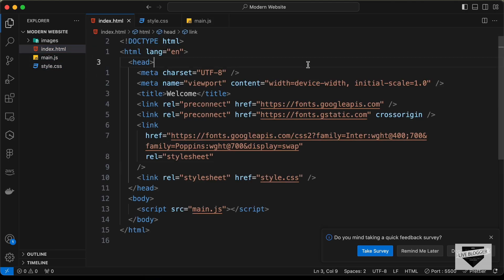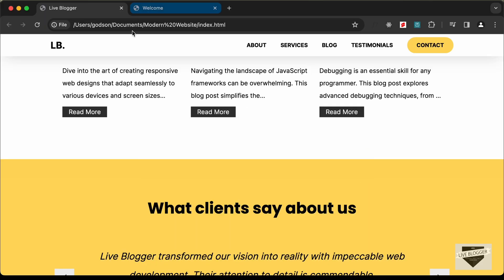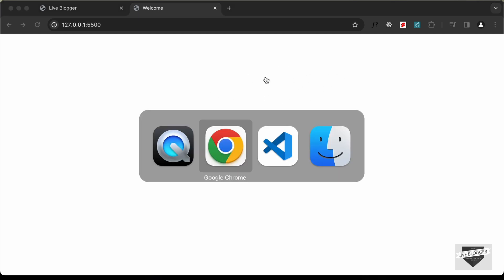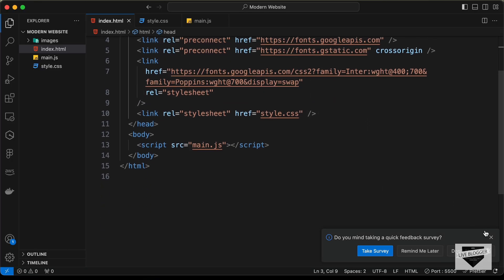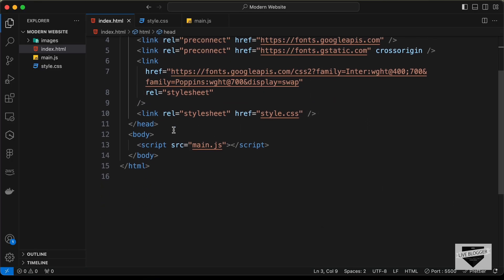In this video we will start with the design — specifically we will design the nav bar. This is how our page looks right now; we don't have anything displayed on the screen. Let's go to our source code and start with the markup of the nav bar in the body.